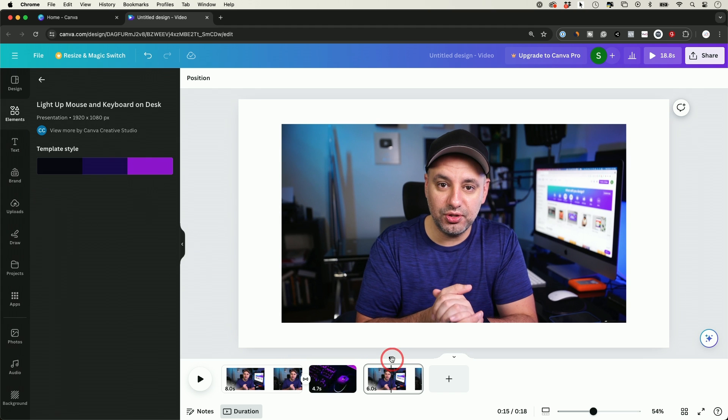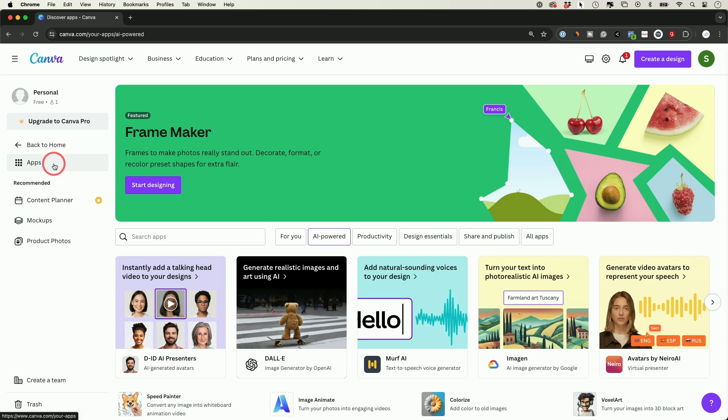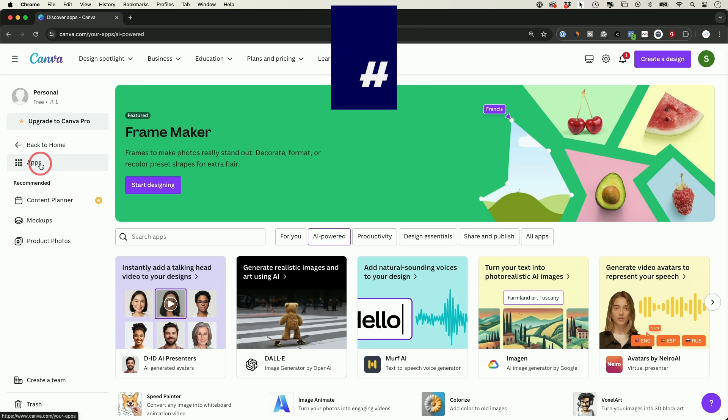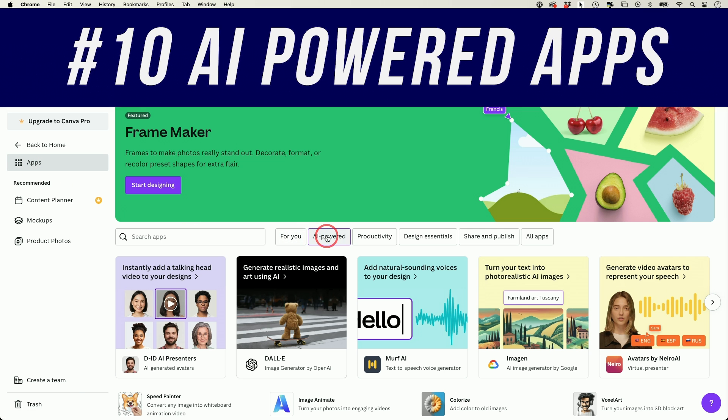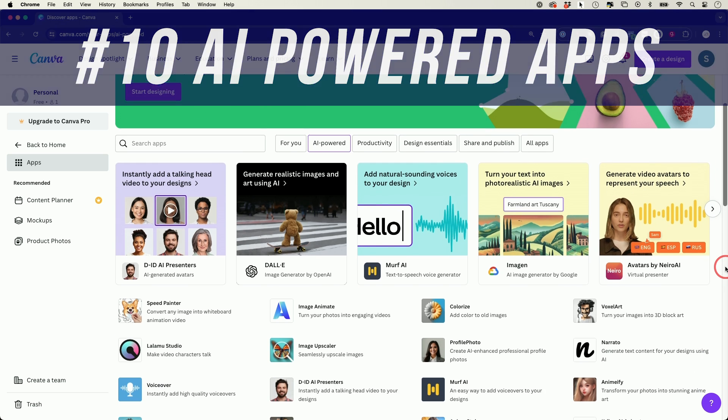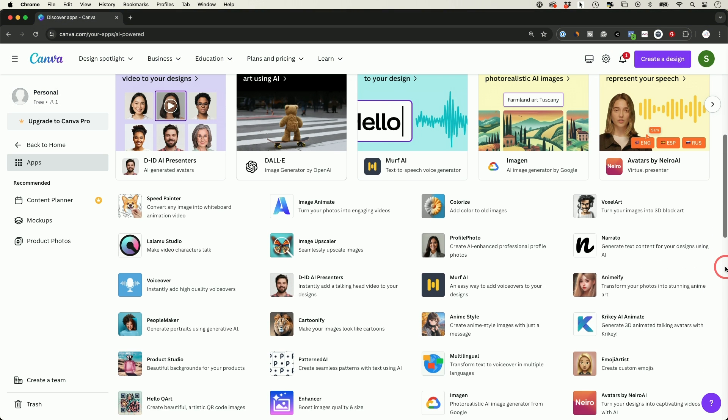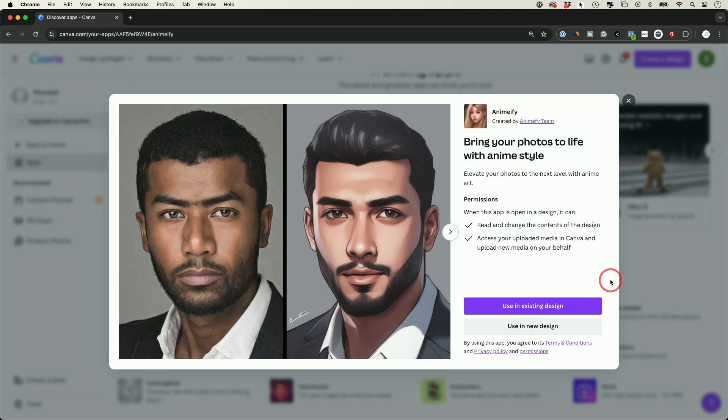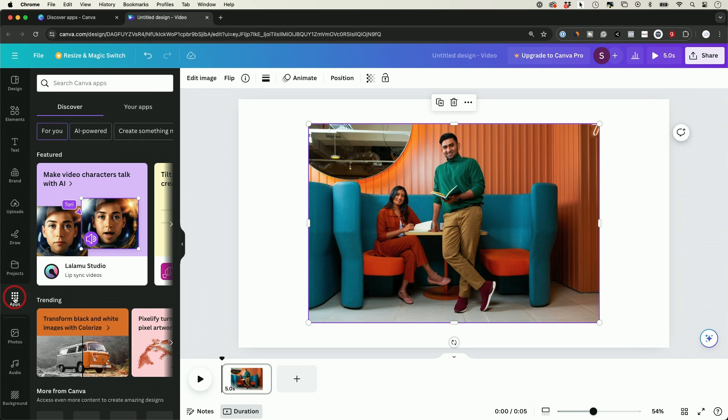And if you go to the app section of Canva and click on AI powered, Canva has a massive library of AI powered apps. So for example, if you wanted to turn anything into an anime, you could go ahead and click on this one, use in a new design, add a picture over here, go to the app section right here, go to your apps. This is the one I just added, click on it, just like this.